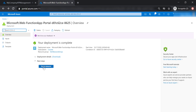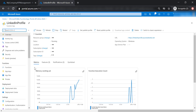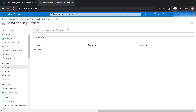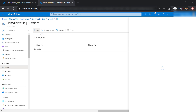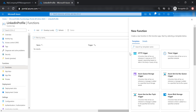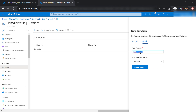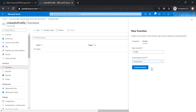Now let's go to our Function app and create our first function. Let's go to Functions and add a new function. Let's select HTTP trigger, then put Profile as the function name, and let's make the authorization level anonymous. However, you should never do this in production. Now let's create our function.